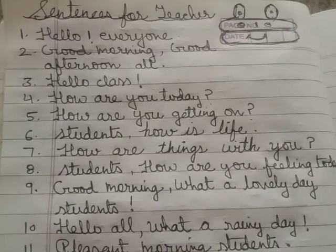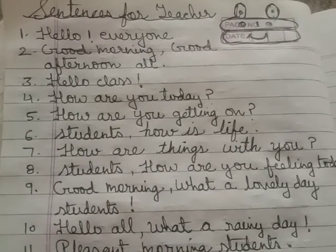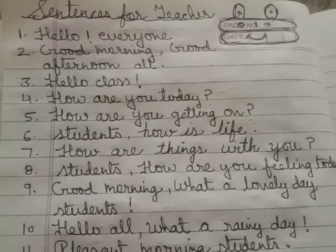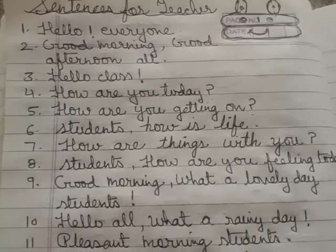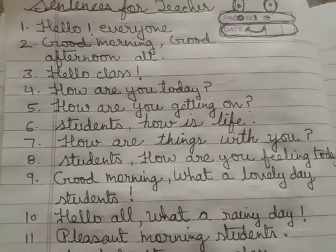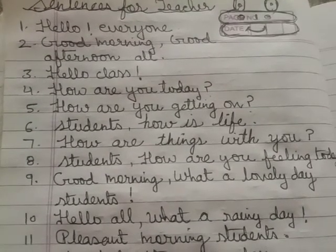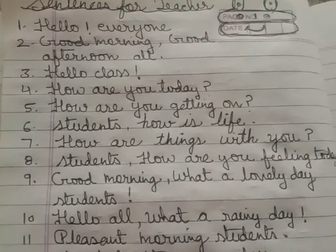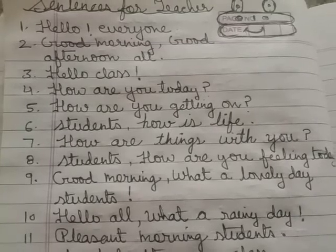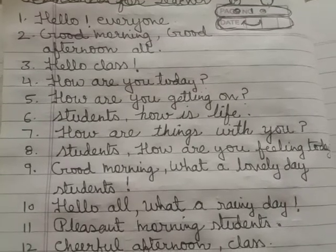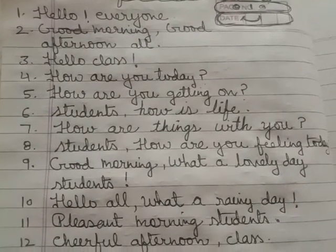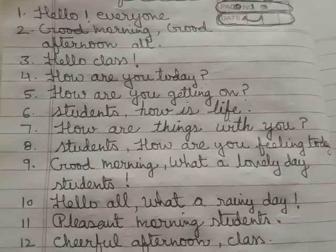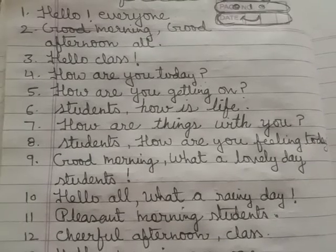Hello, everyone. Good morning, all. Good afternoon, all. Hello, class. How are you today? How are you getting on? Students, how is life? How are things with you?